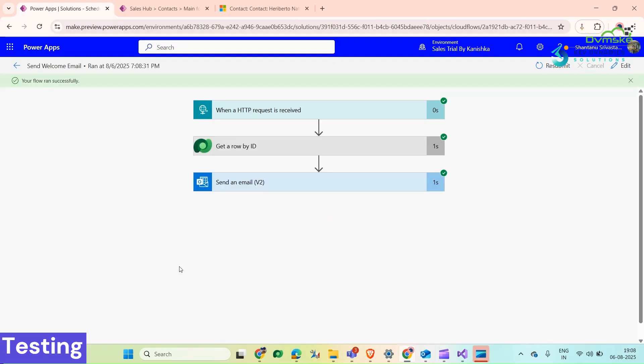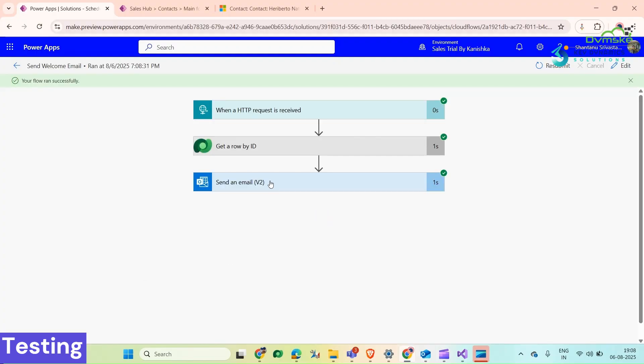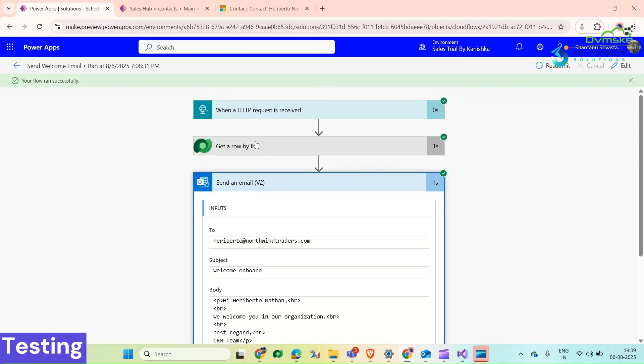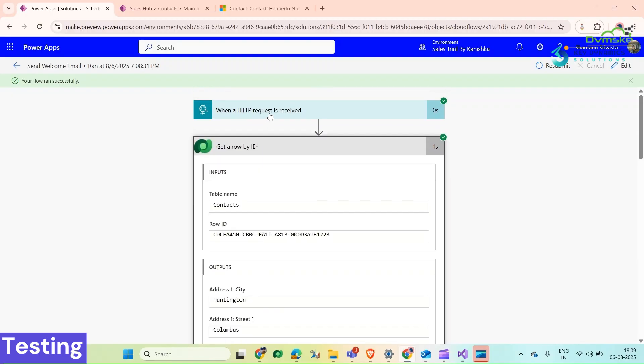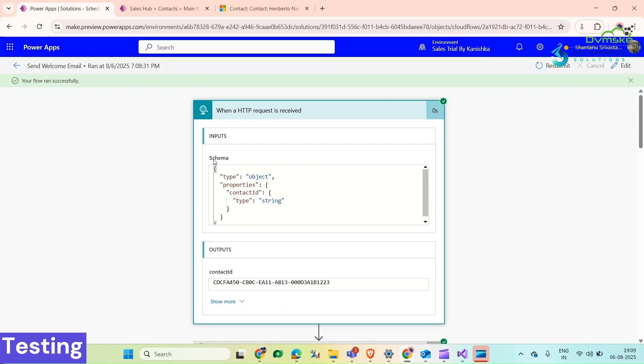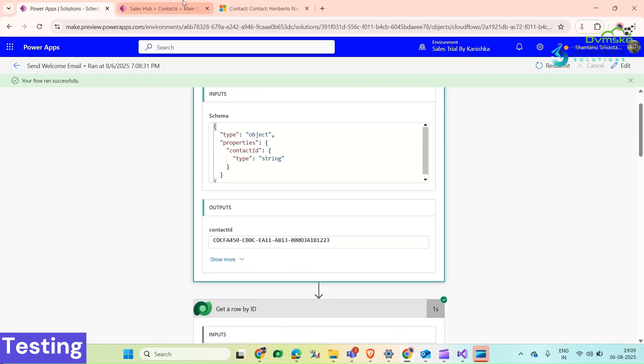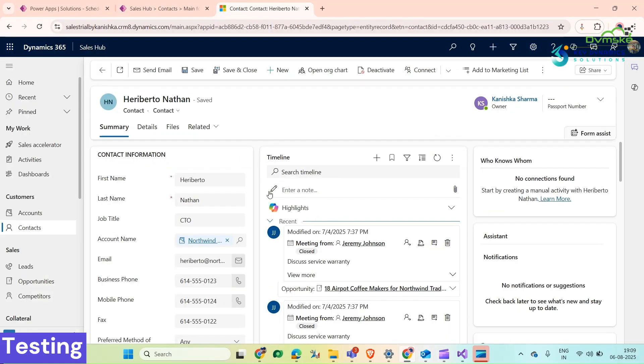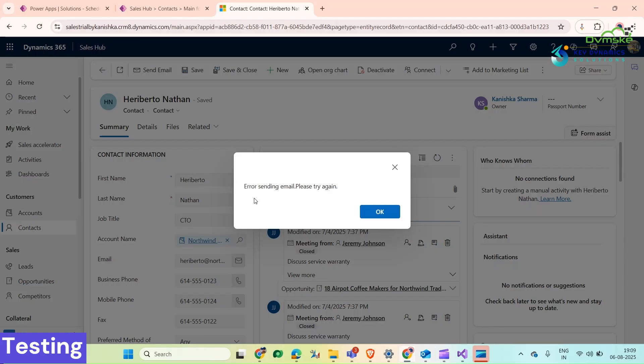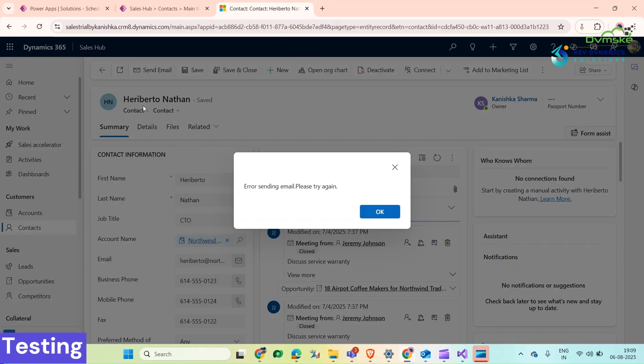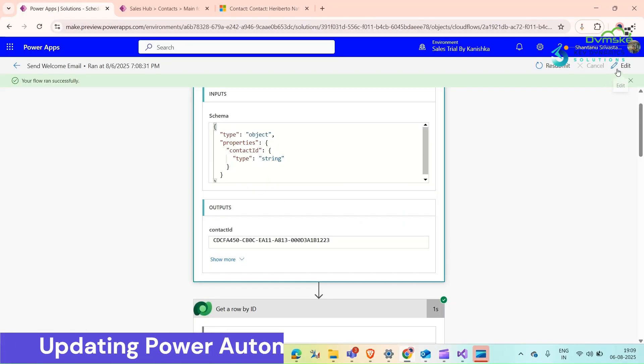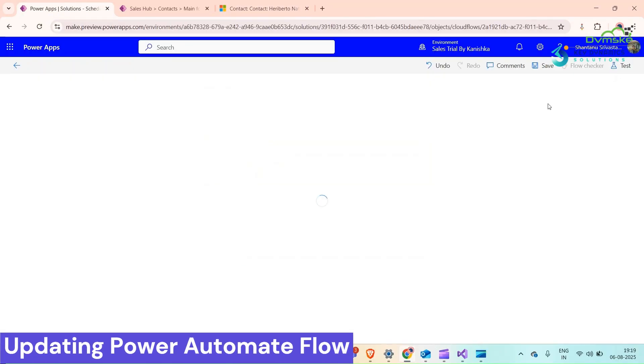Let's see, yes, so it has sent an email. But we are still getting this error message here. For that I think we need to add a response in our Power Automate flow.